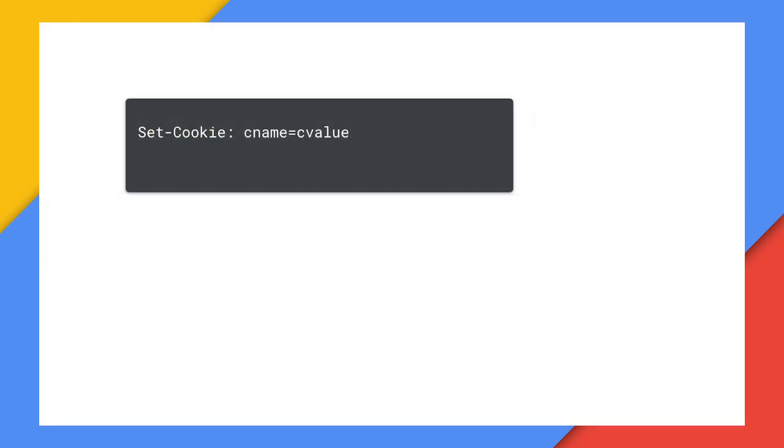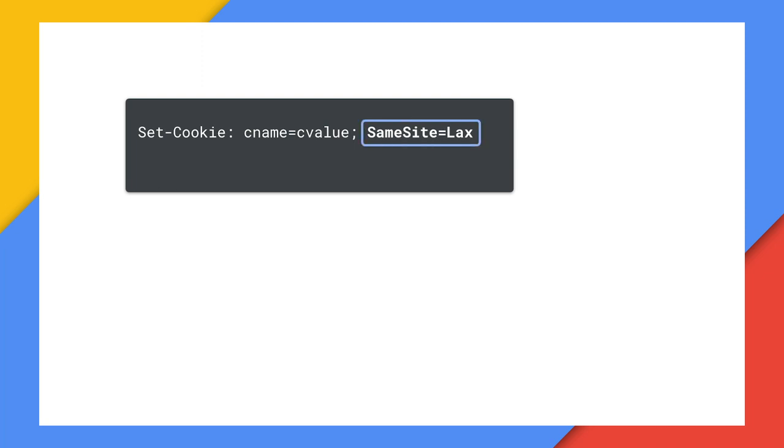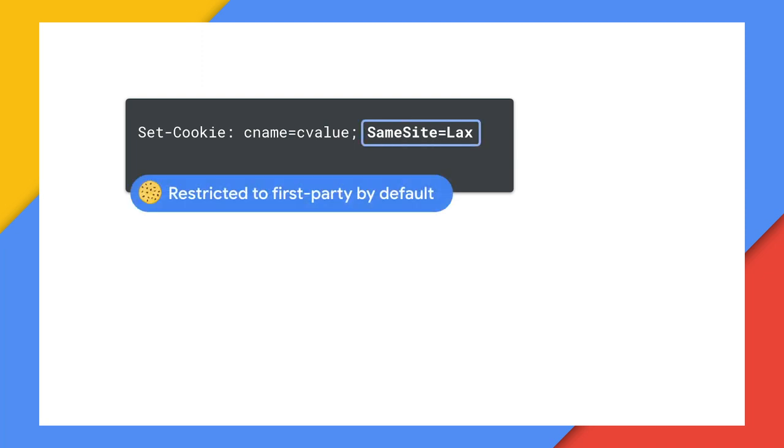With your cookies identified, let's see what you need to do. The same site attribute in your cookie is what's telling the browser whether this can be sent in first or third party contexts. The new default means that for unmarked cookies, they will be treated as if they specified same site equals lax. That restricts them to just same site or first party requests. If that's all you need, you should explicitly add this to your cookie to get consistent behavior across browsers.